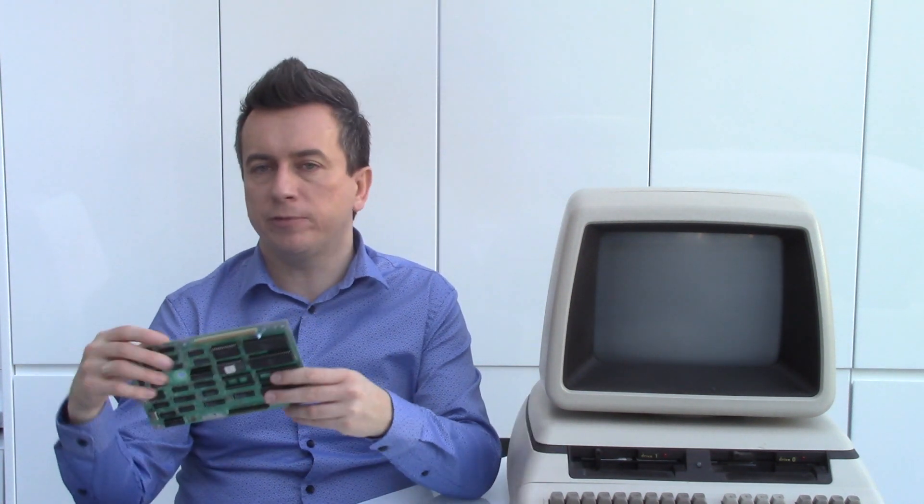In this way, a lot of different MS-DOS compatible computers appeared on the market, just like the Digital Equipment Rainbow or Victor 9000, which was designed by Chuck Pedal. So Commodore wanted to join this market too, and that's what they came up with.